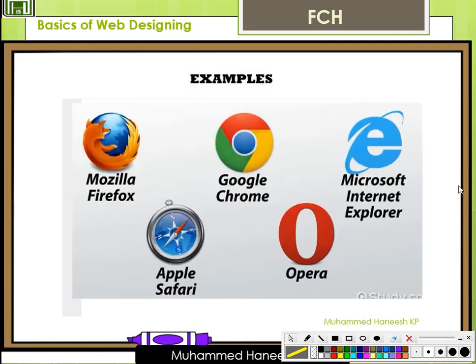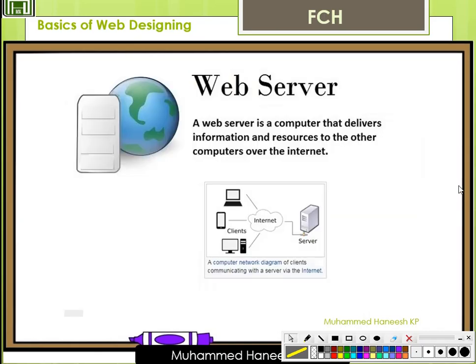Examples of browsers are Mozilla Firefox, Google Chrome, Microsoft Internet Explorer, Opera, Apple Safari, etc. Now, Web Server.